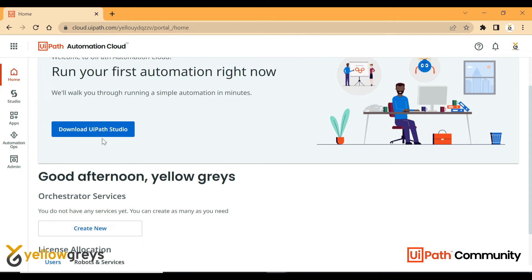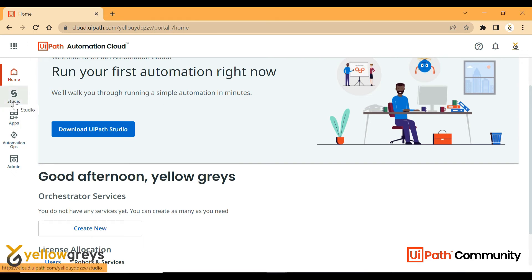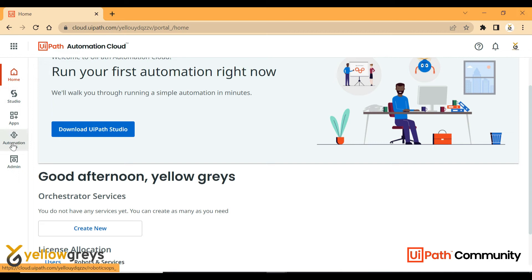You can access and execute flows using the Cloud Studio. Then there's Apps, followed by Automation — these will all be covered in the upcoming session.